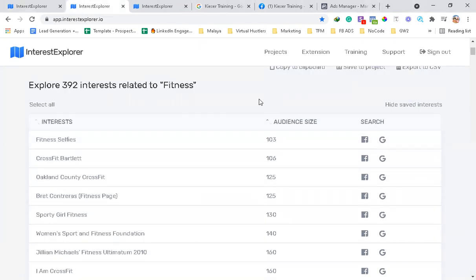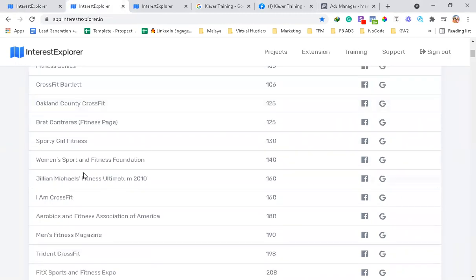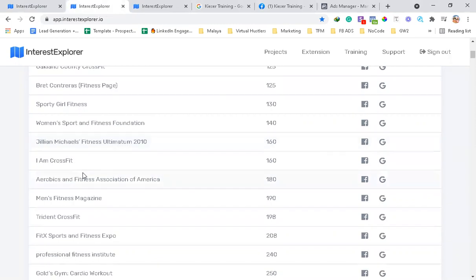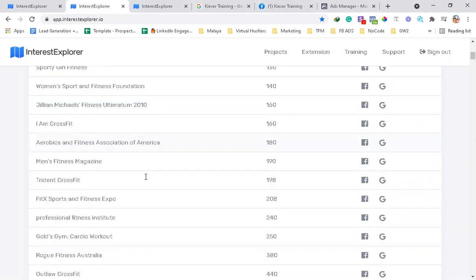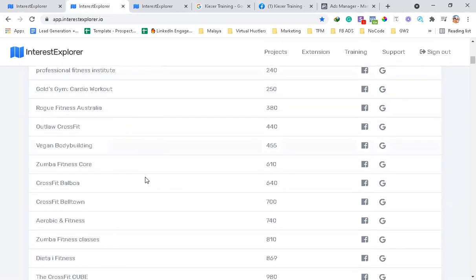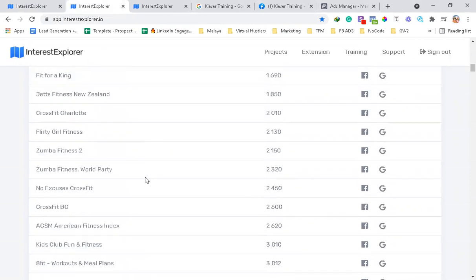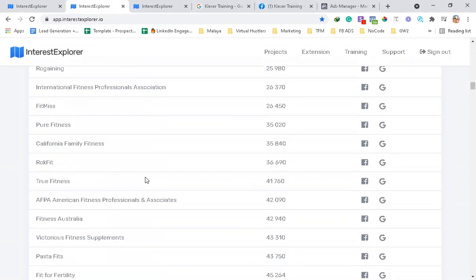What I like with this app is it has audience sizes on each of these interests, and each of these interests is actually clickable, so you can target them easily in detailed audiences in Facebook.